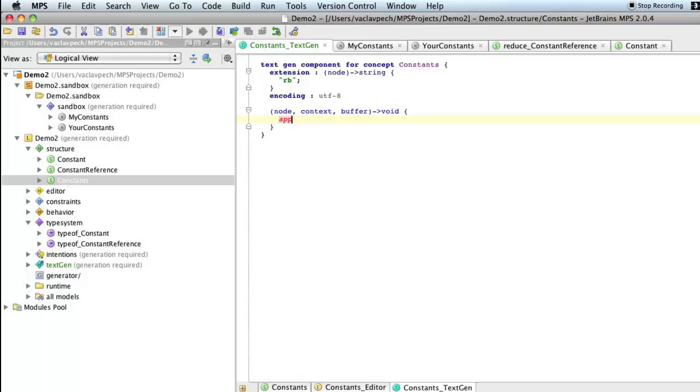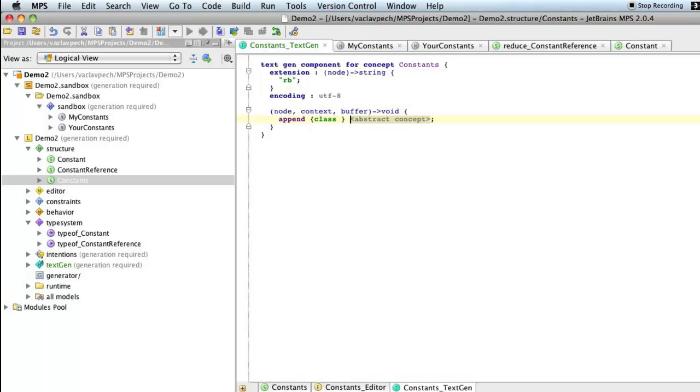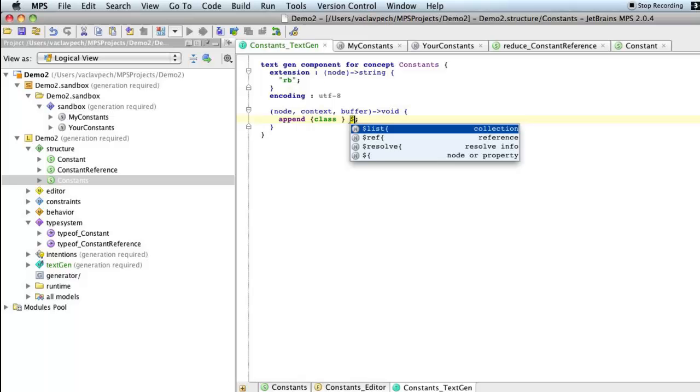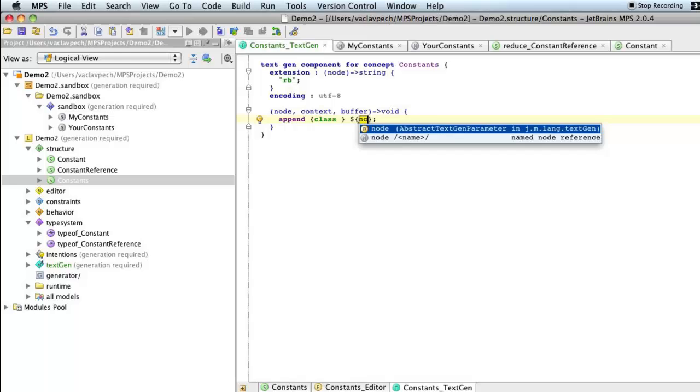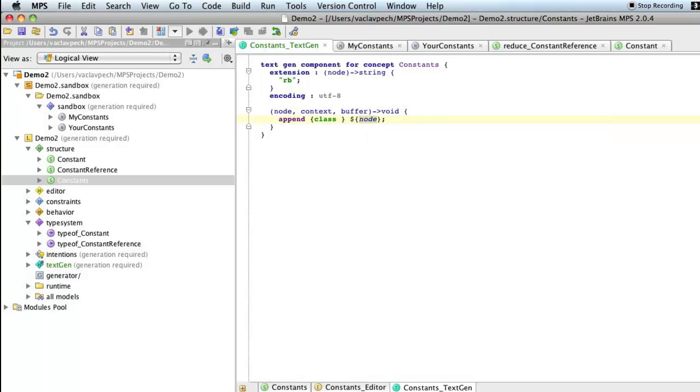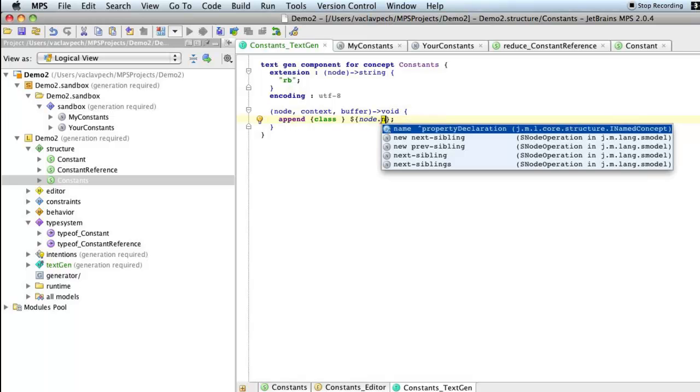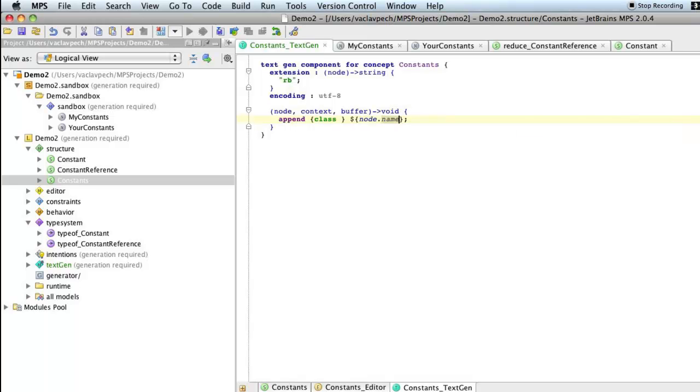And now here is the code that will output text that will represent the set of constants in Ruby. So we'll append the first line which will contain a class keyword and the name of the class. So we go append class space. Now we'll append name. So we go dollar, which is node or property. In our case we'll go node dot name. So I'll get name of the set of constants, which will translate into name of the class. And then we'll go new line.